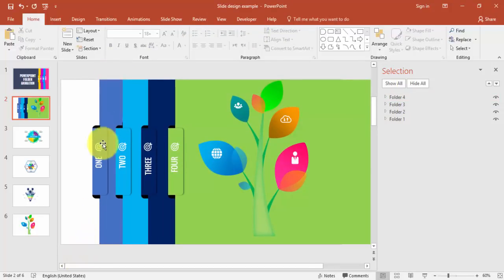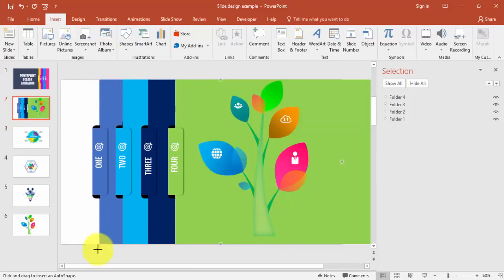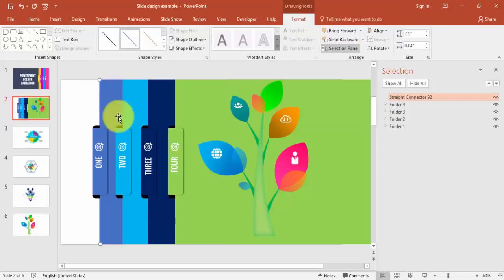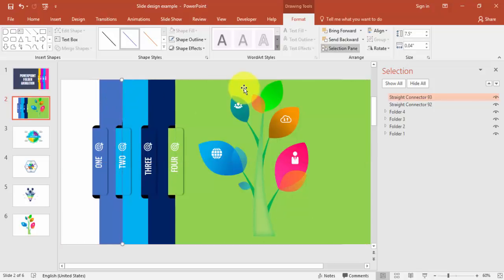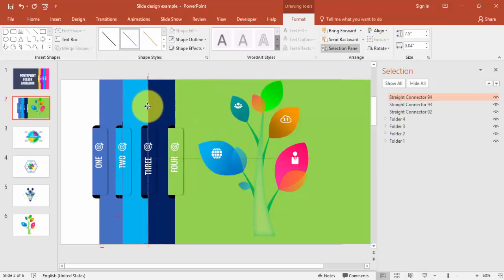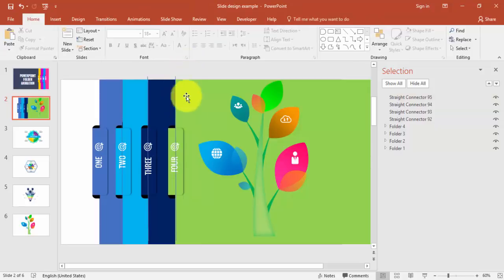Now I'm going to add some guide lines — these will act as a guide for the animation. I'll add straight lines at each folder position and delete them later. The reason we need the lines is that they will help at the time of doing the animation. I've added four straight lines here.